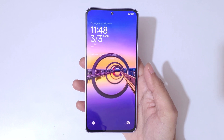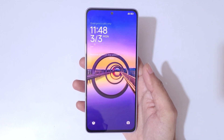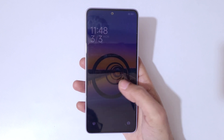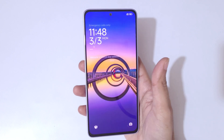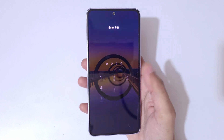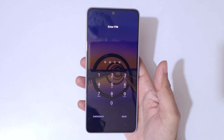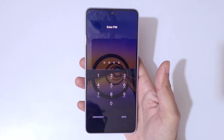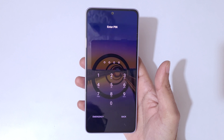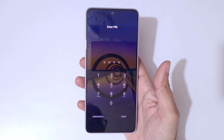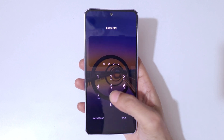Hey guys, welcome to my channel. In this video I'm going to show you how to hard reset the Redmi Note 14 5G smartphone. This is helpful for those who have forgotten their password, PIN, or pattern.